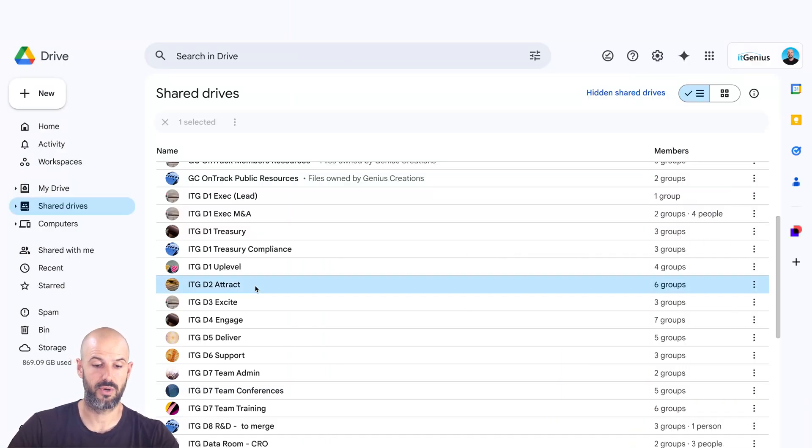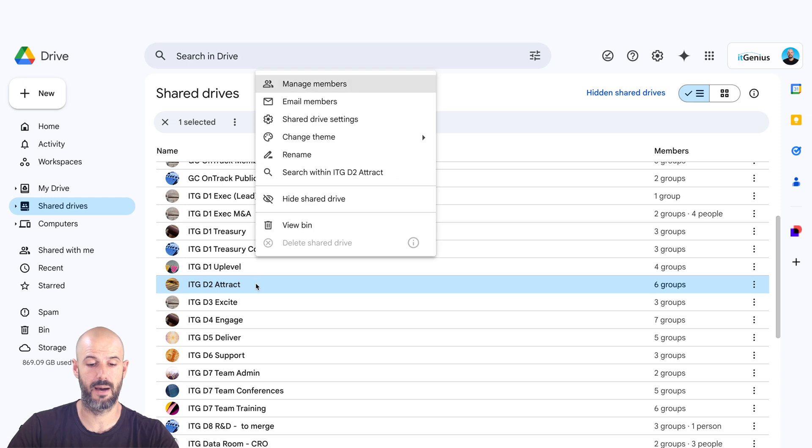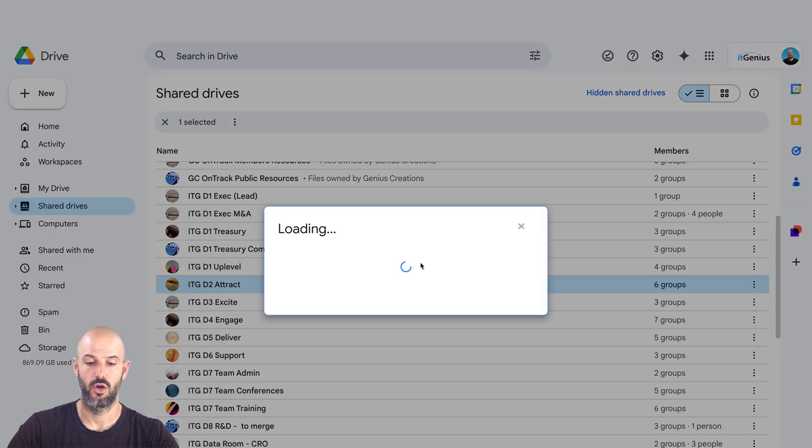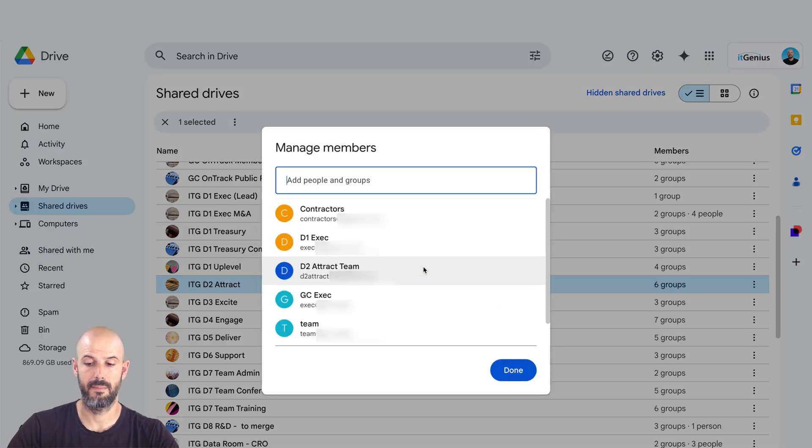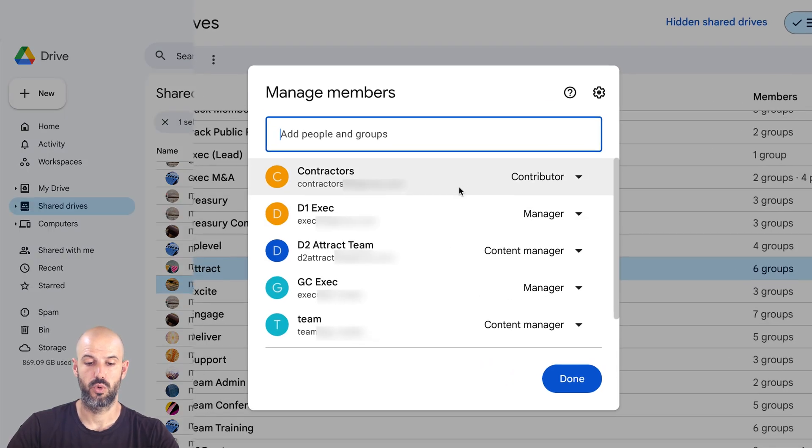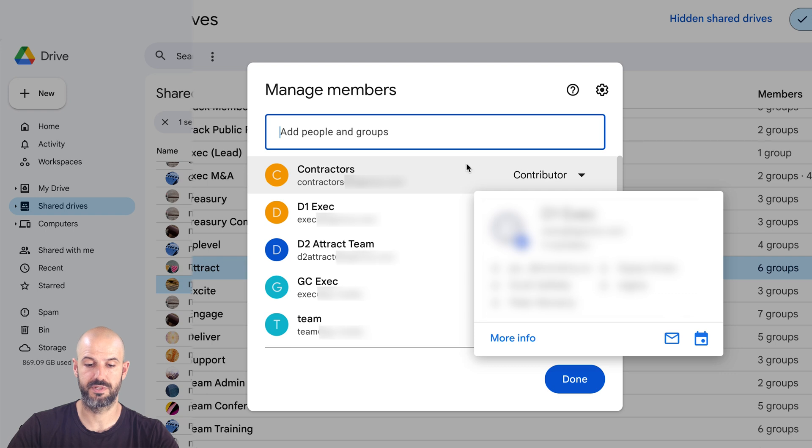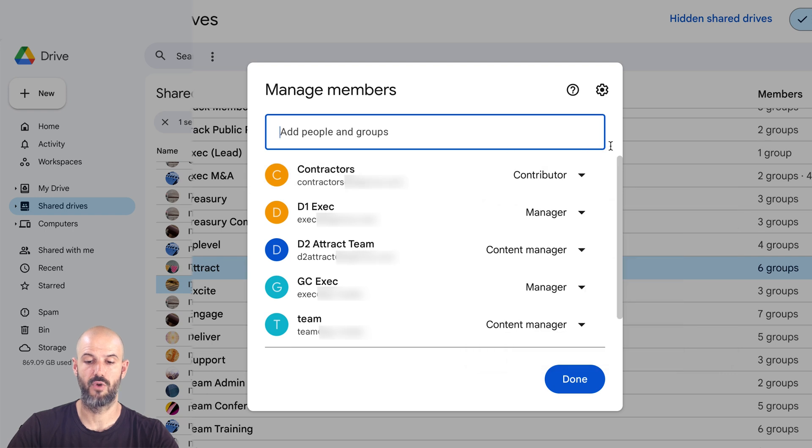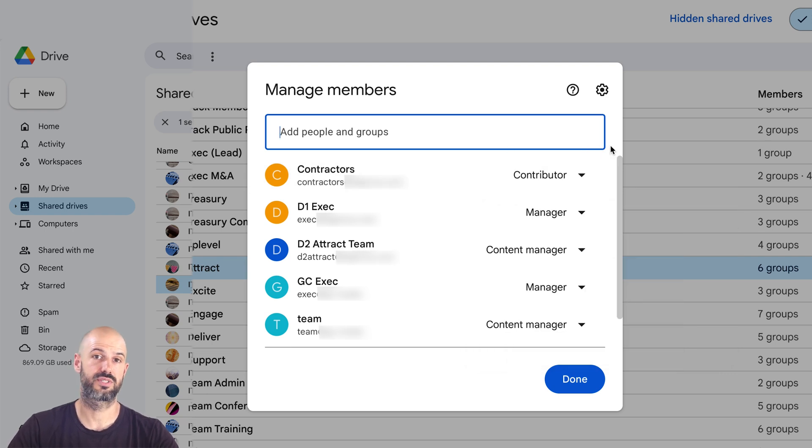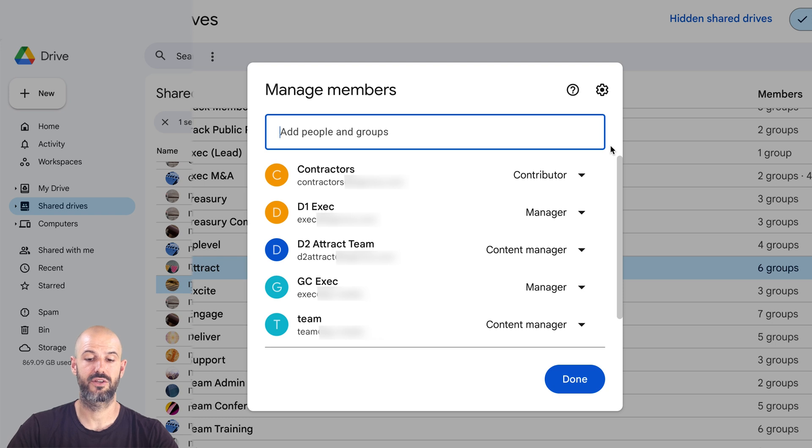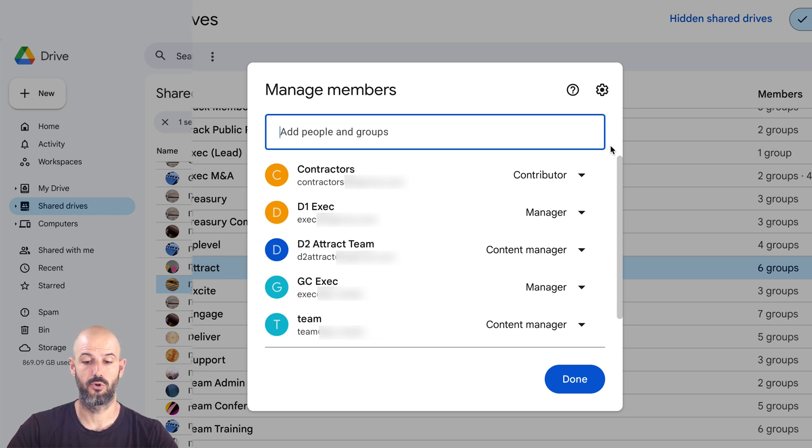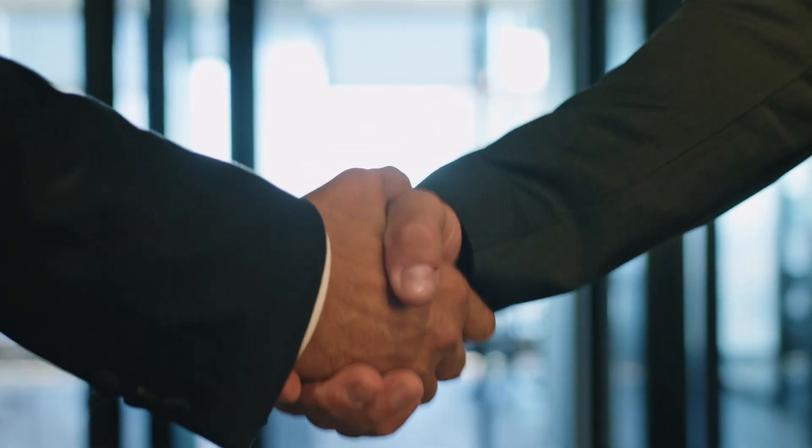let's have a look at the options that we've got for sharing a shared drive. I'll go and have a look at my attract folder here, which is our marketing team. And you can see here with our membership management, we share membership with different groups of staff rather than individual staff. So this is all set up in our admin panel under user groups. And we can add user groups to our shared drives for stricter permissions here.